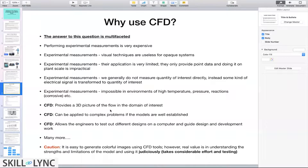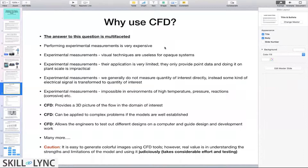Why use CFD? We have all these processes that are in place today, but why would you want to use CFD to study these processes? The answer to this question is not simple — it's a fairly loaded question. But a simple answer would be that the experimental measurements in place to study some of these systems and flows are very expensive.